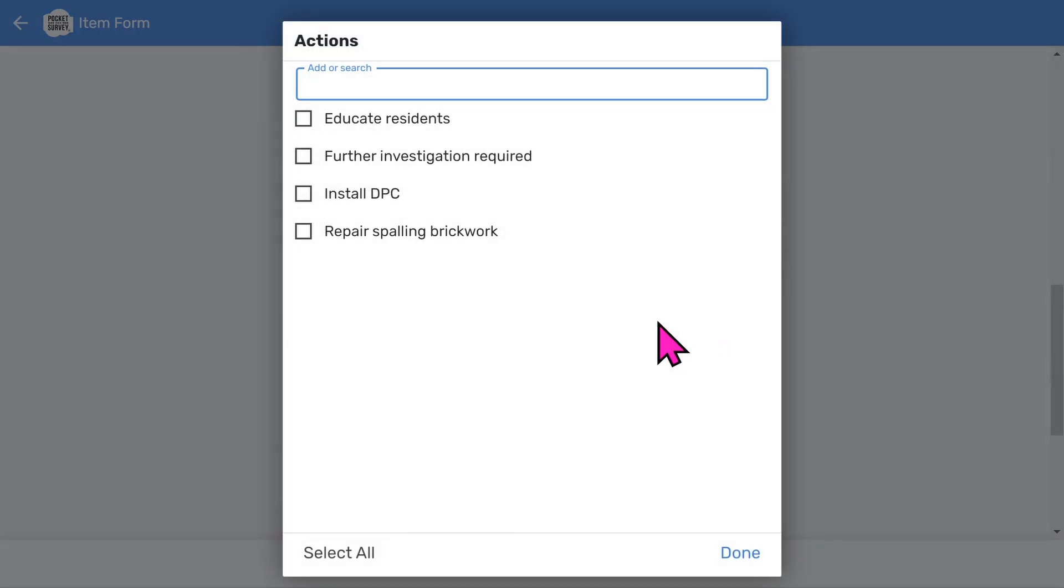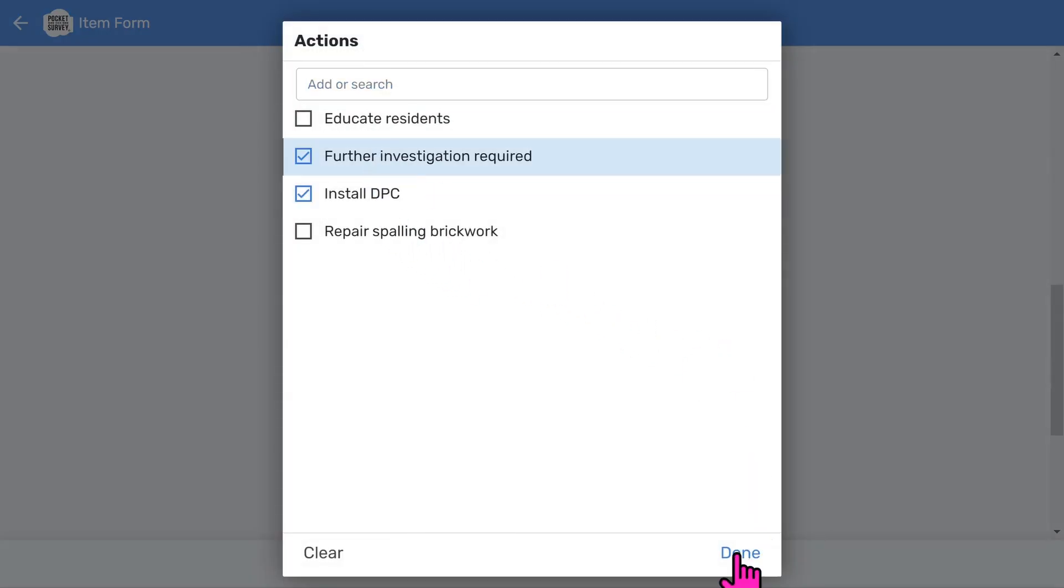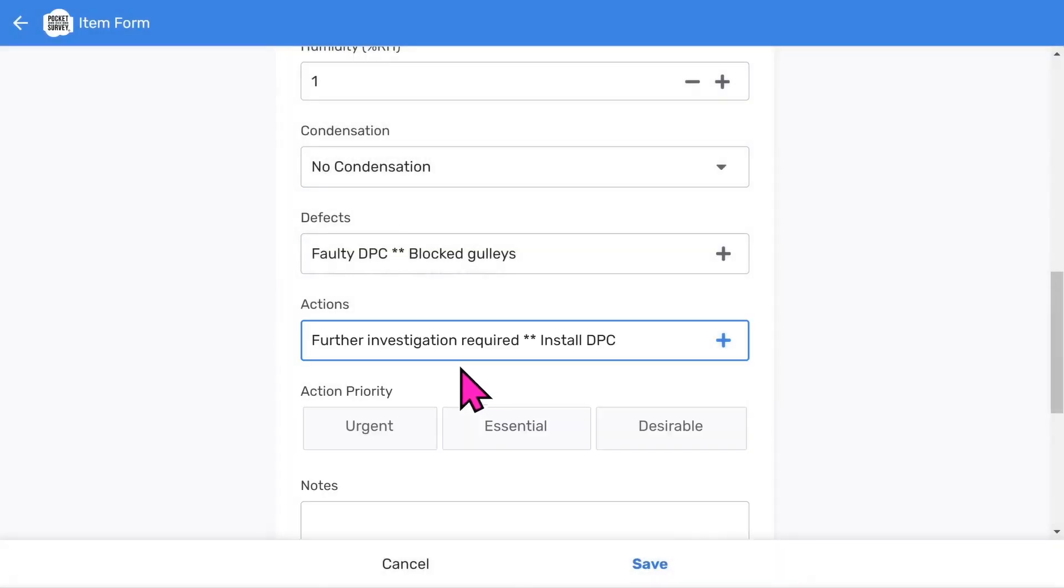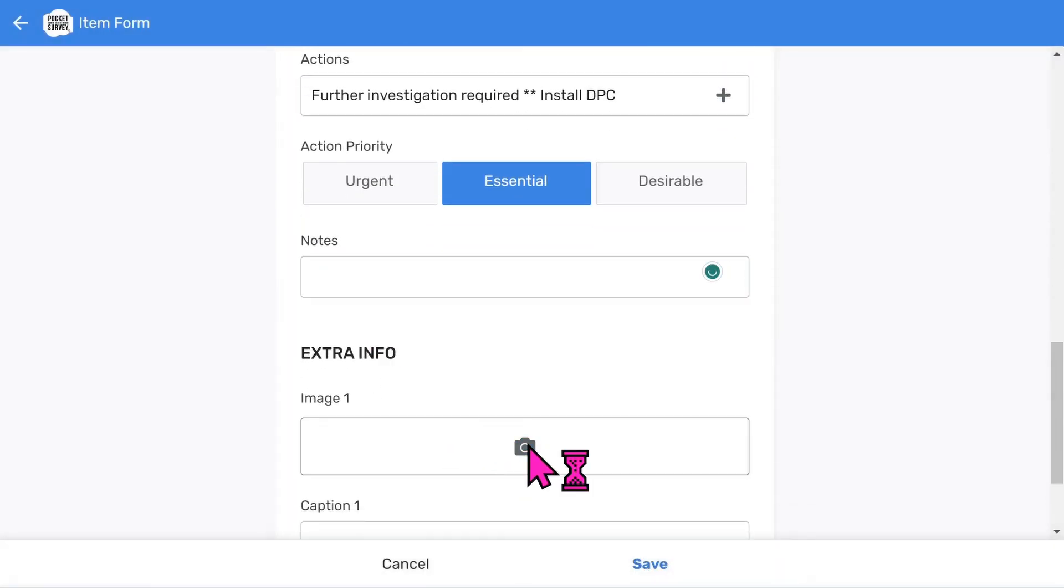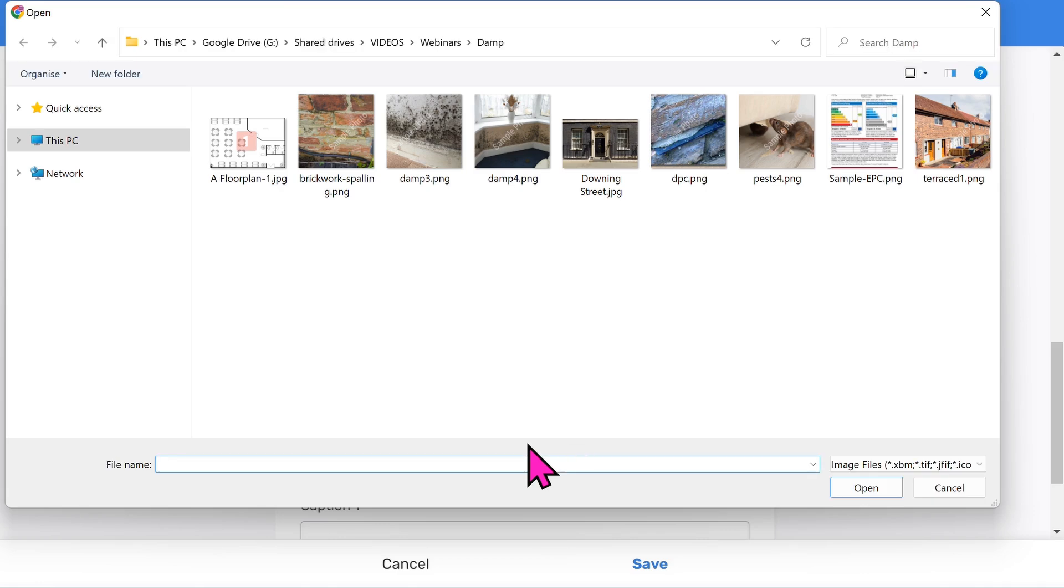You can also choose some actions that would rectify the item. Choose an optional action priority. Enter some free format notes if you wish. Let's take a photo. You can take up to four photos per damp item. The app will automatically launch the camera on your mobile device.